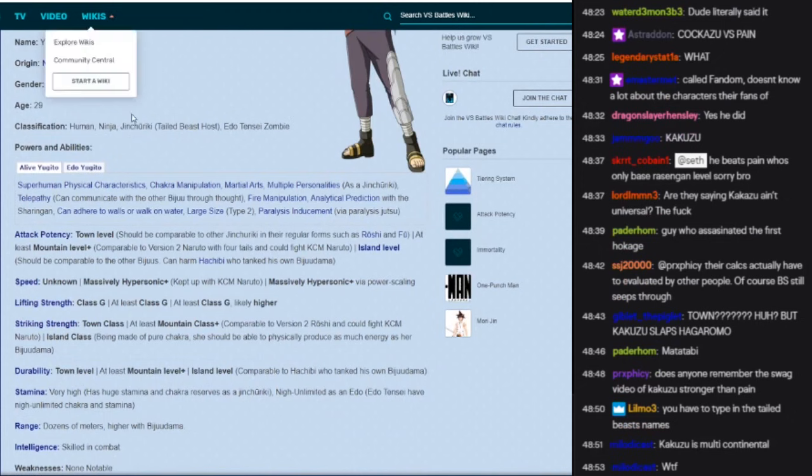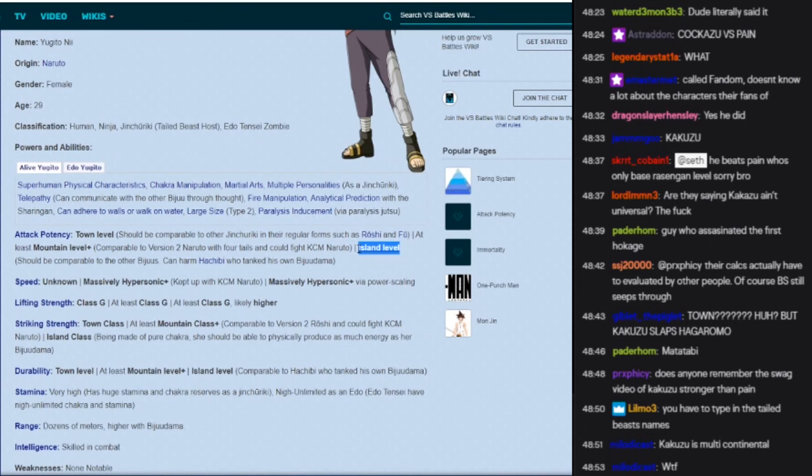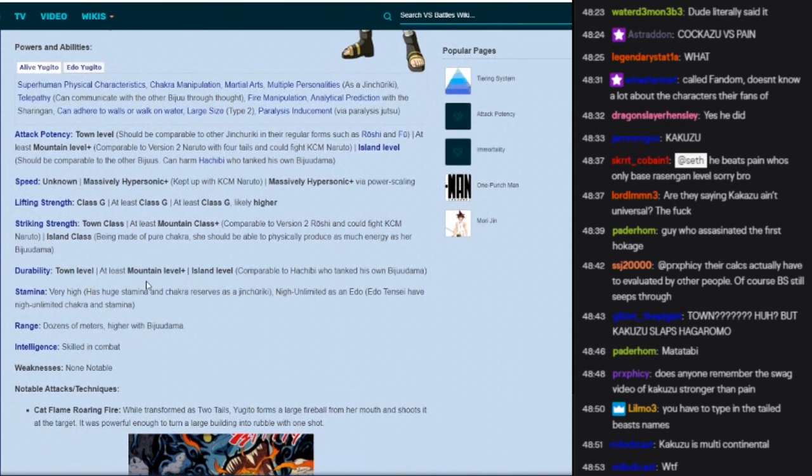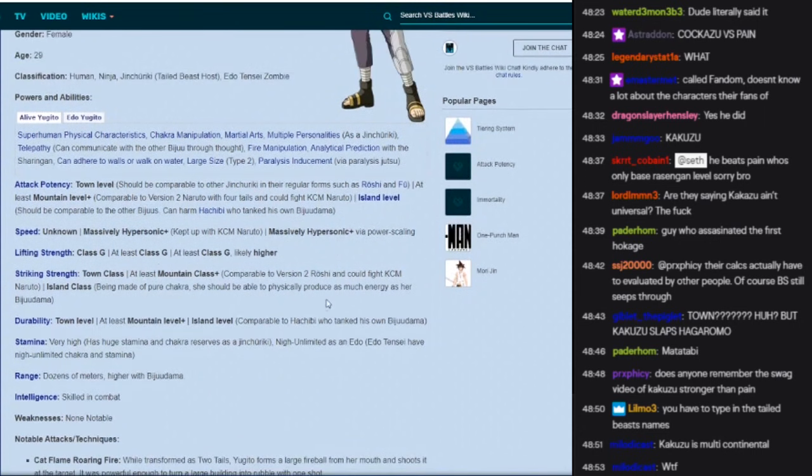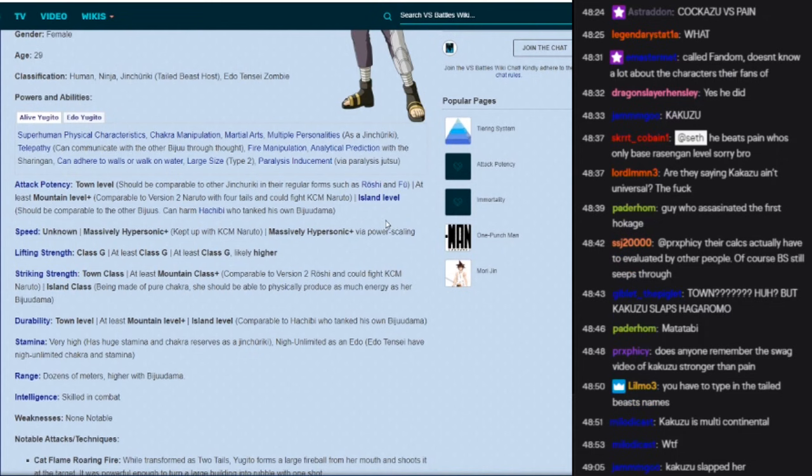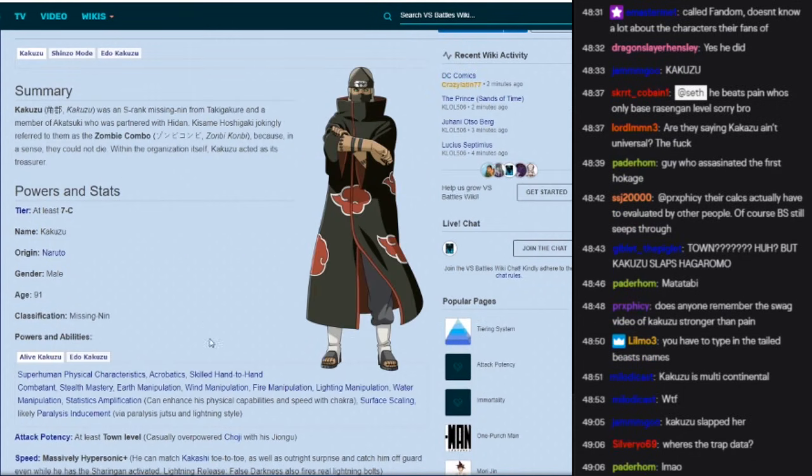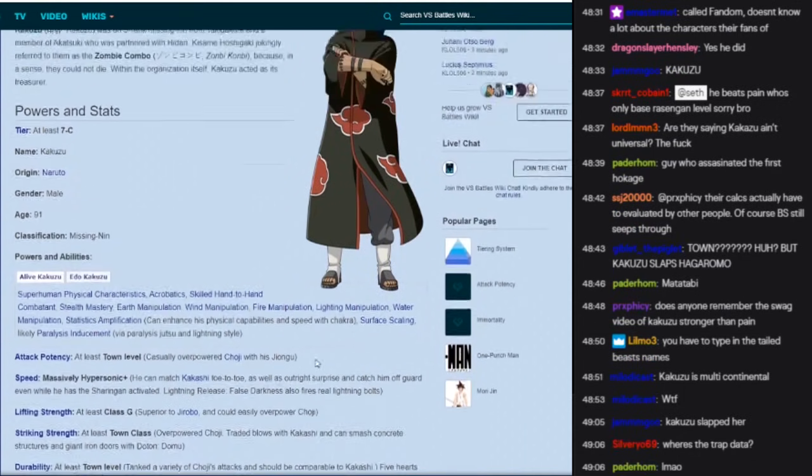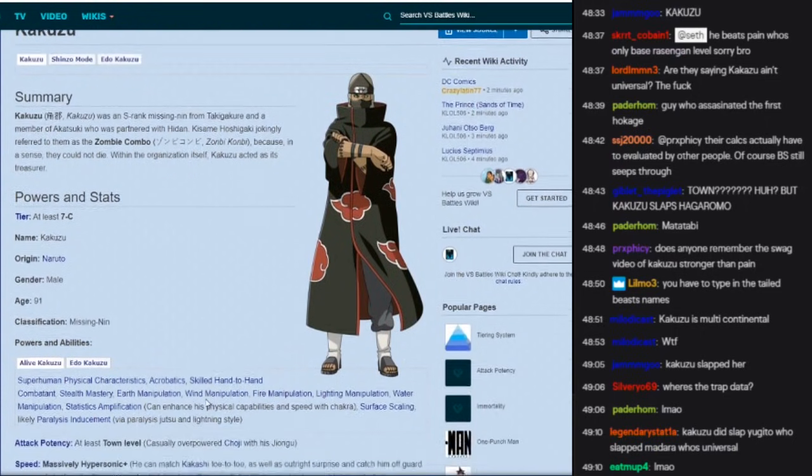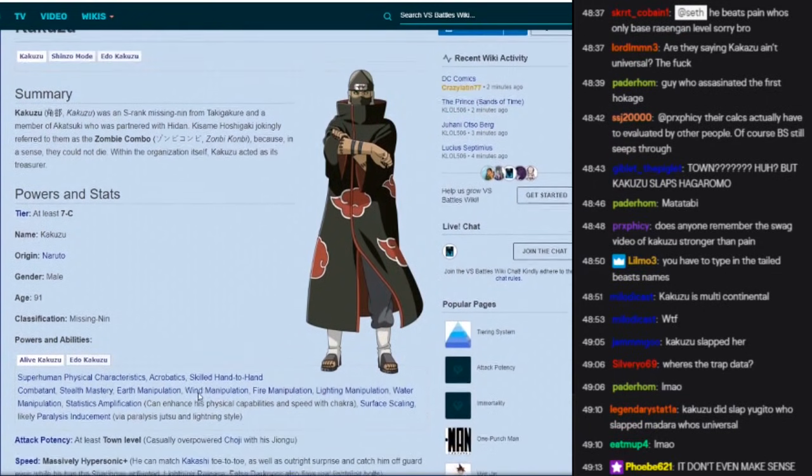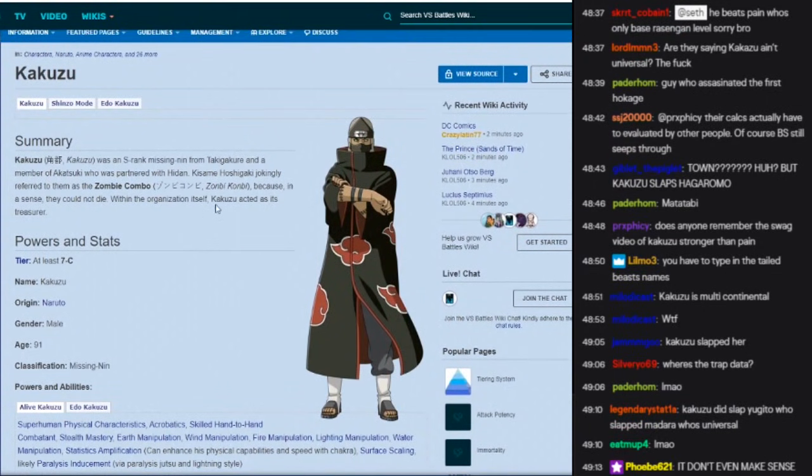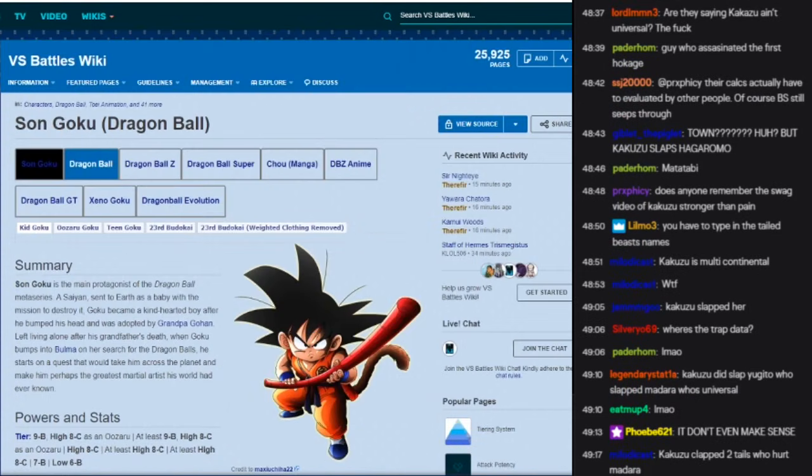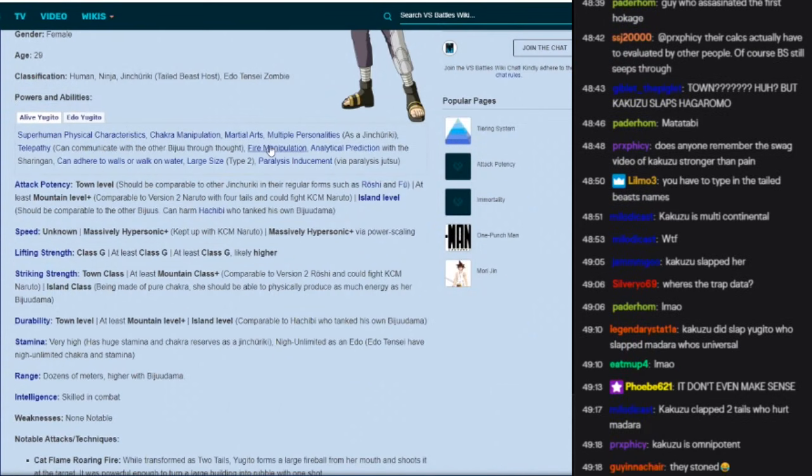How is she island level and he's town level? That didn't even make any sense. Kakuzu bitch smacked her. Kakuzu didn't even take any damage. And she's island level. It don't even make no sense. Dude, and not only that, what?